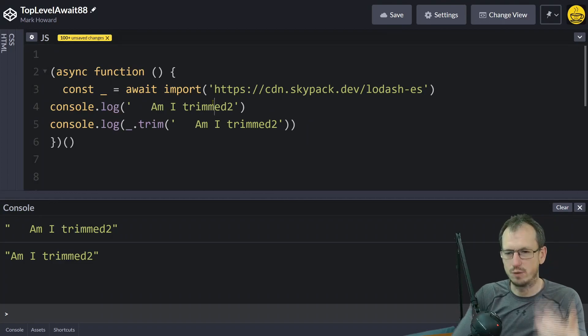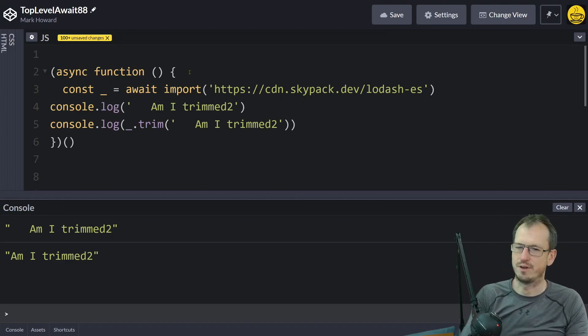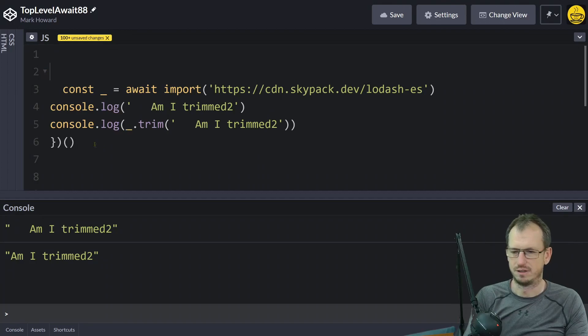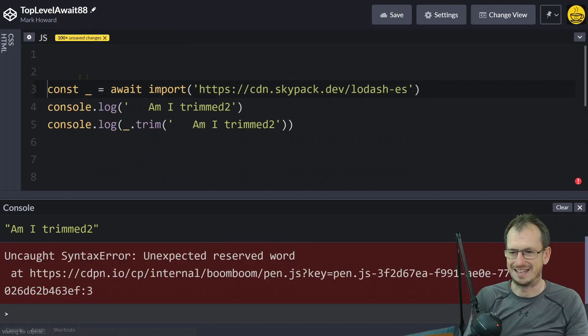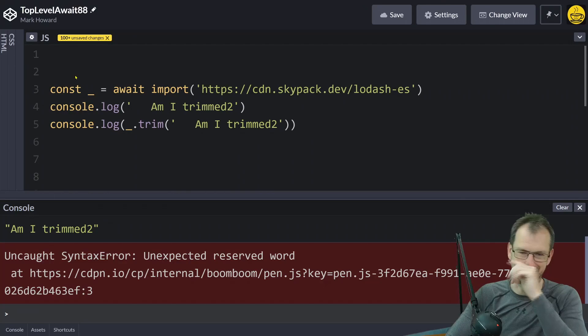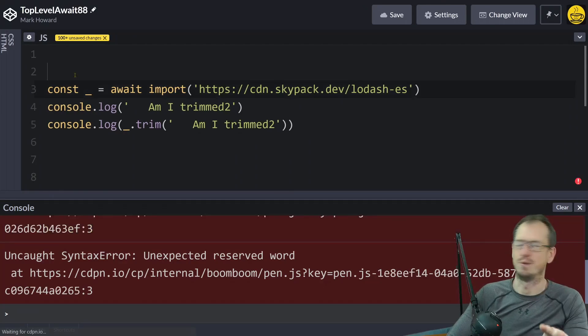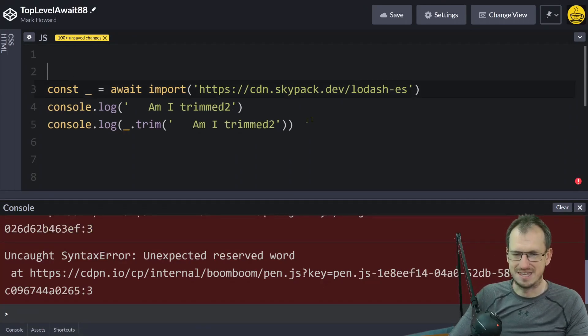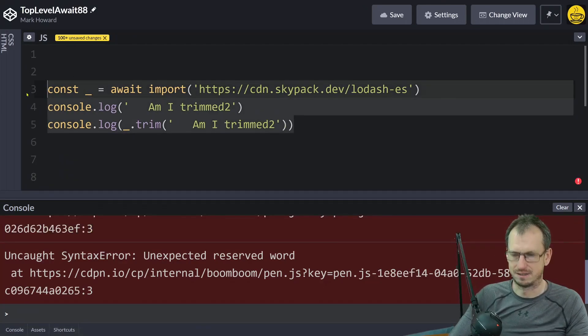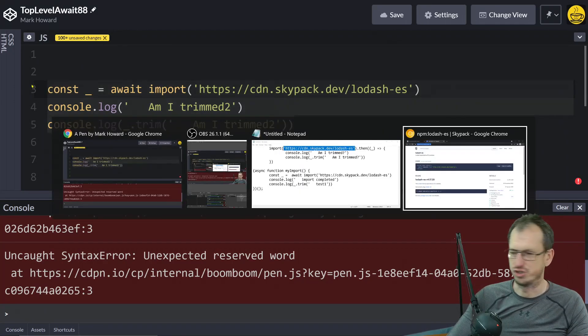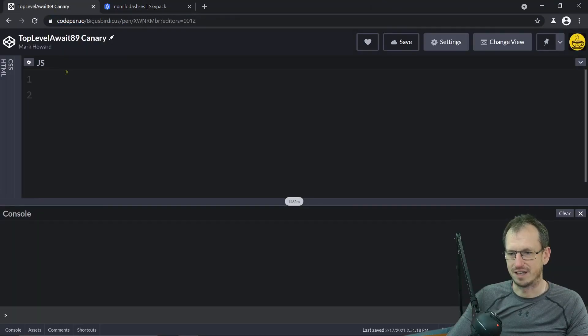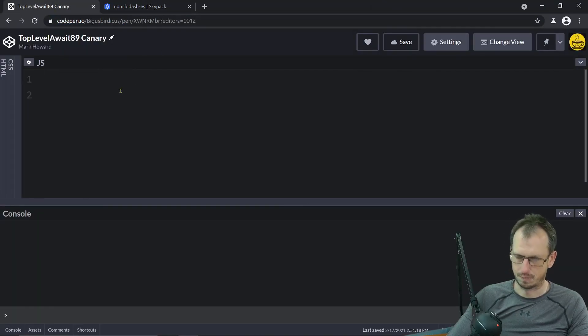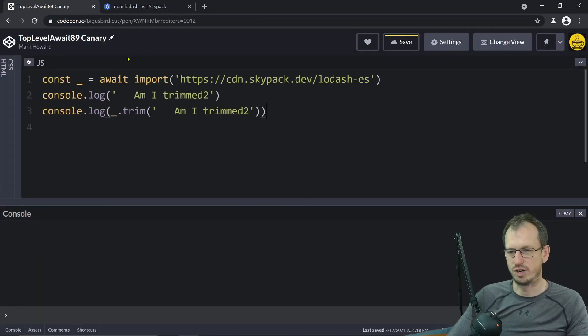So today that is the kind of workaround, but we would like to get rid of the whole of this iffy stuff and just have it working like this. But that does not work in Chrome today. Let's take this and head over to Canary which is version 89. And if I come in here now and paste that same code that wasn't working...